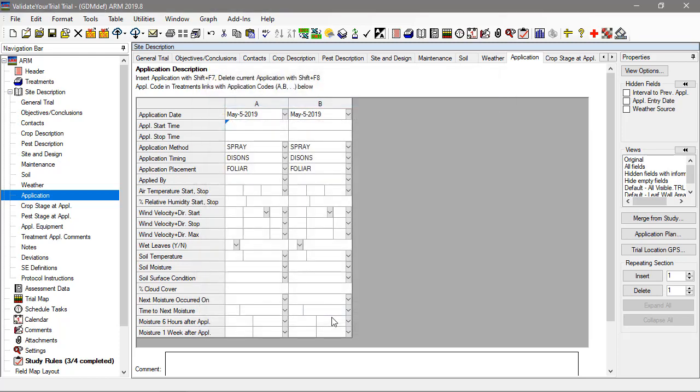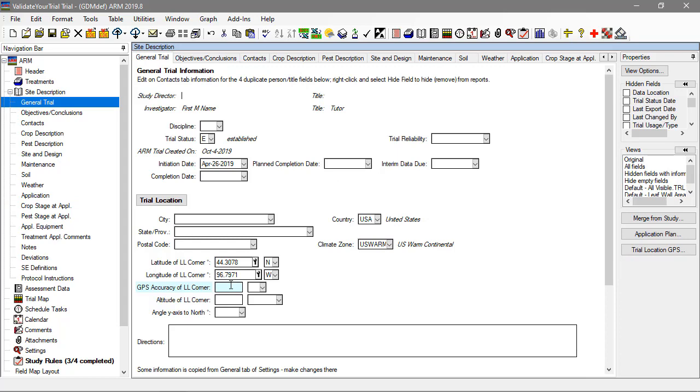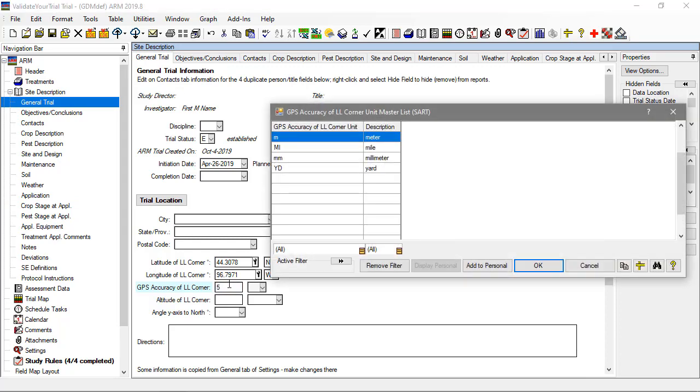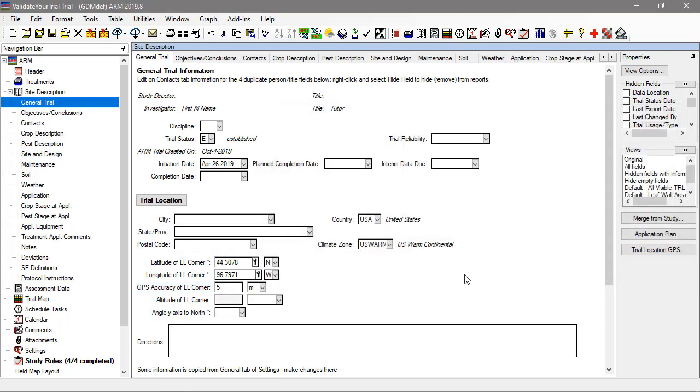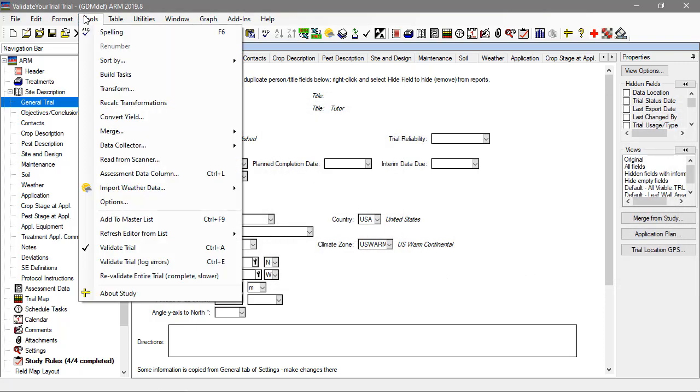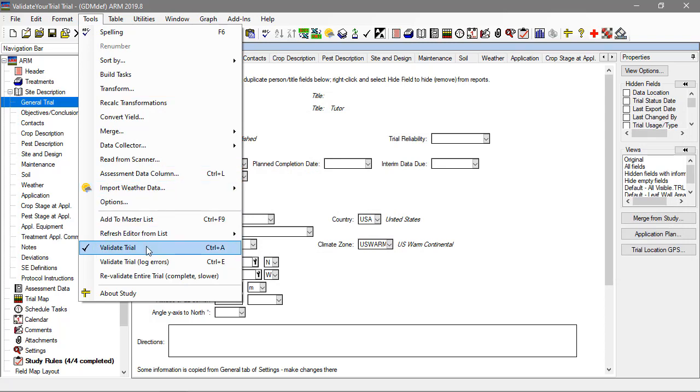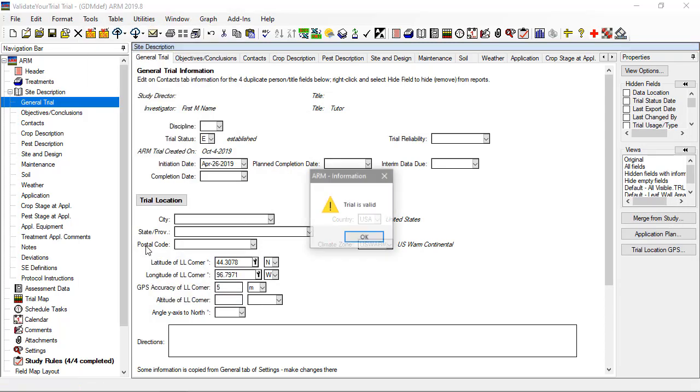If we fill this in and revalidate, now there are no warnings or errors to show, just the confirmation of validity.